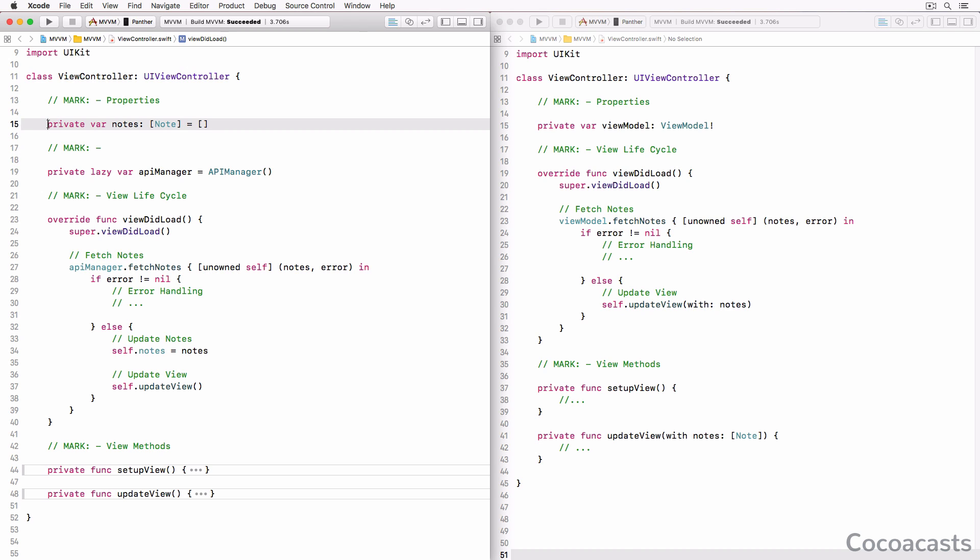The view controller of the MVC implementation also manages state, an array of node instances. This is typical for the MVC pattern. This isn't bad or wrong, but the MVVM pattern hides this detail in the view model.